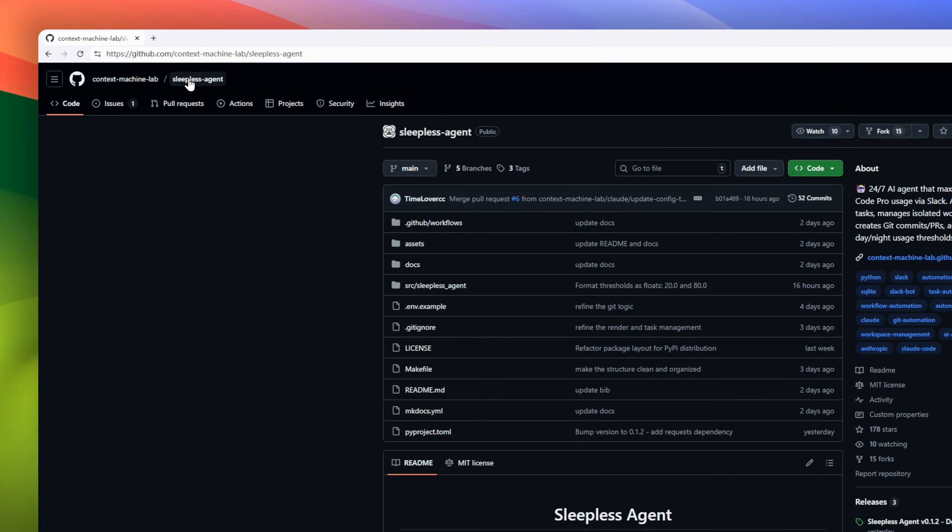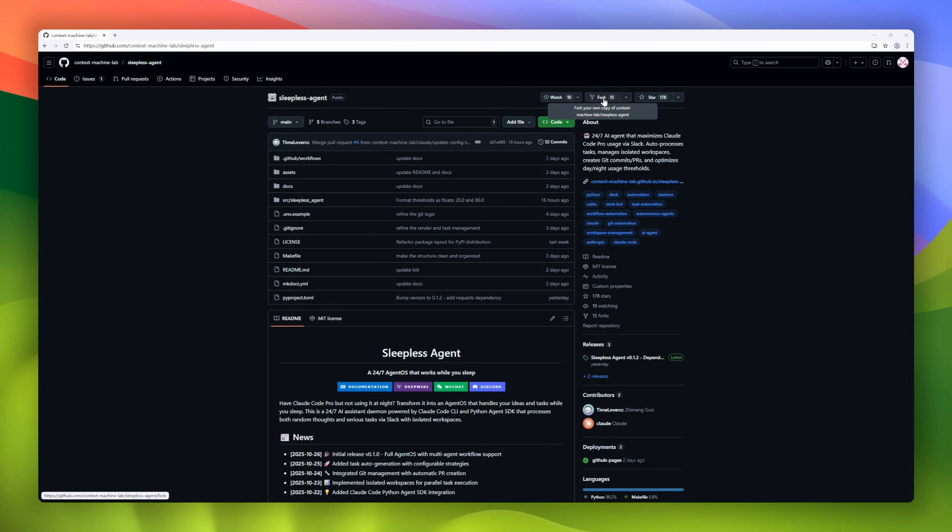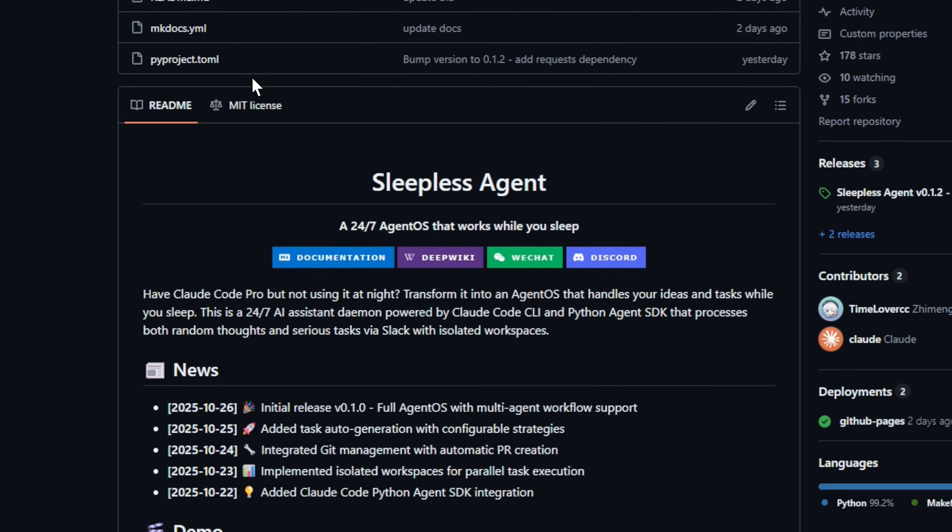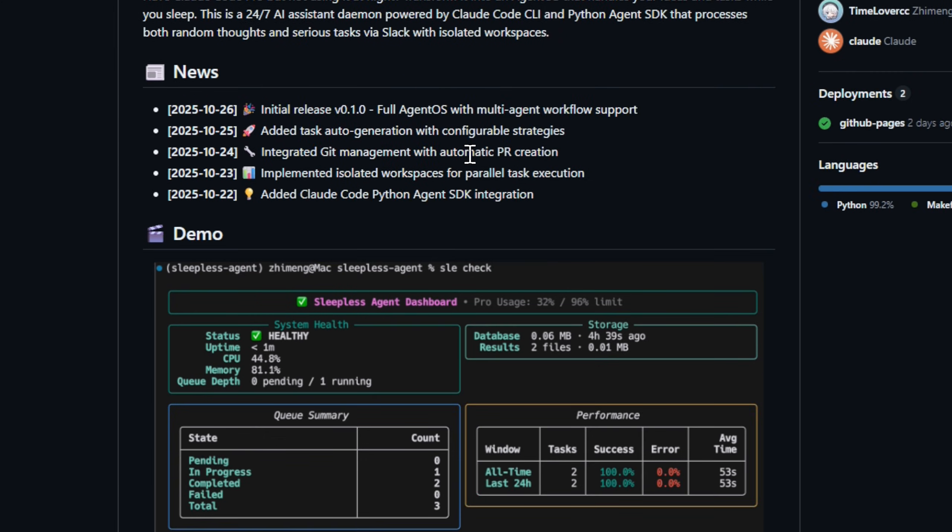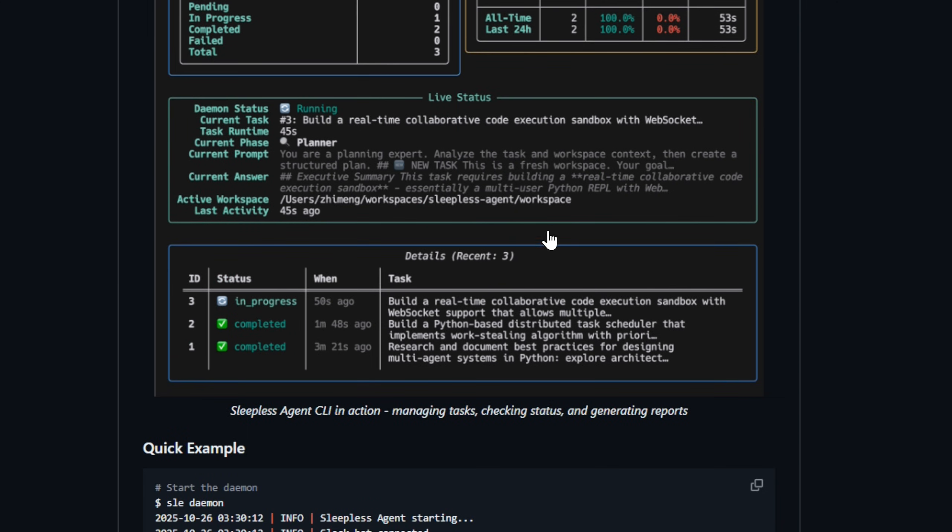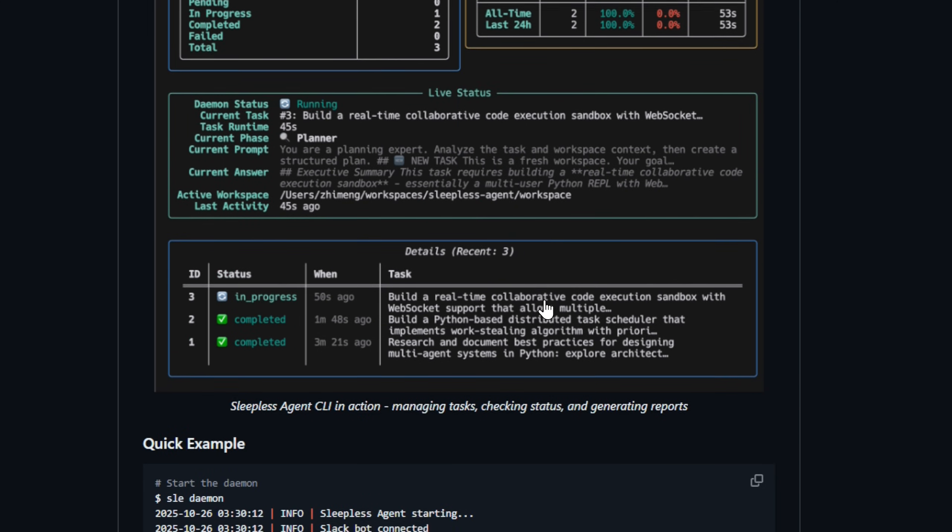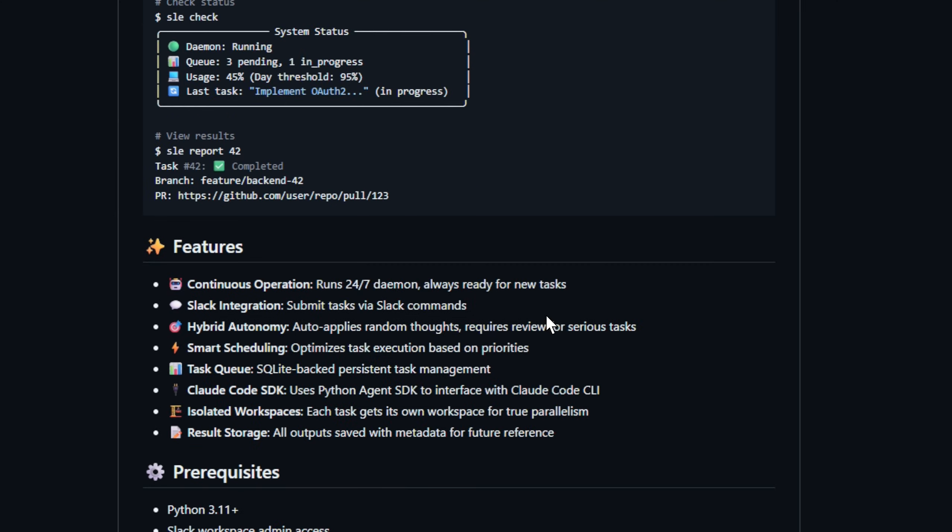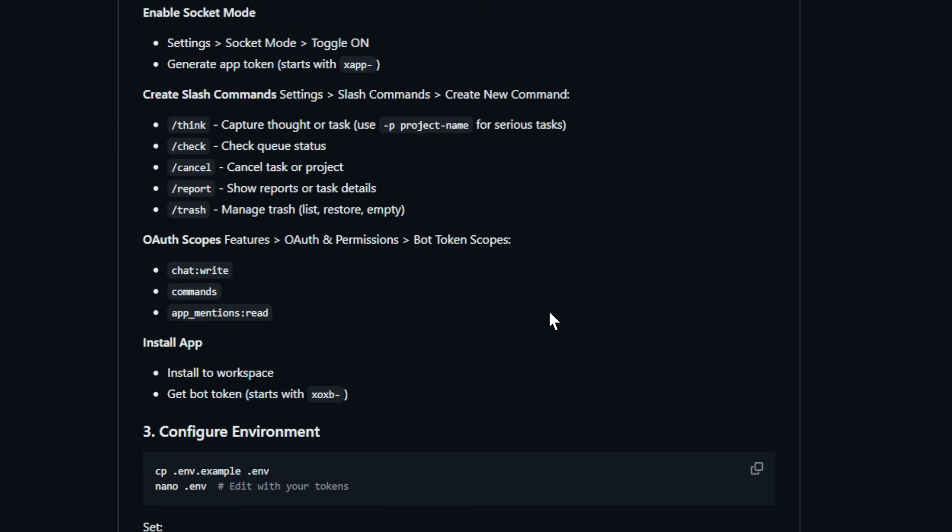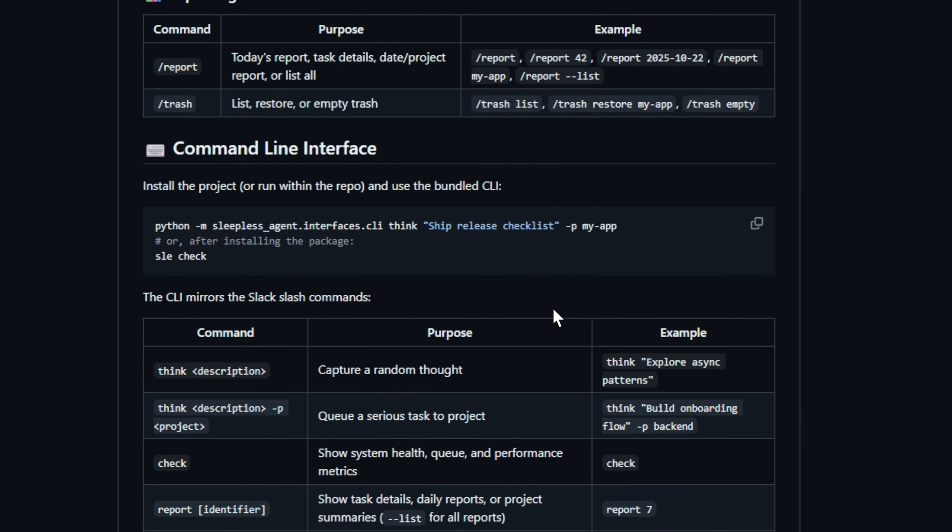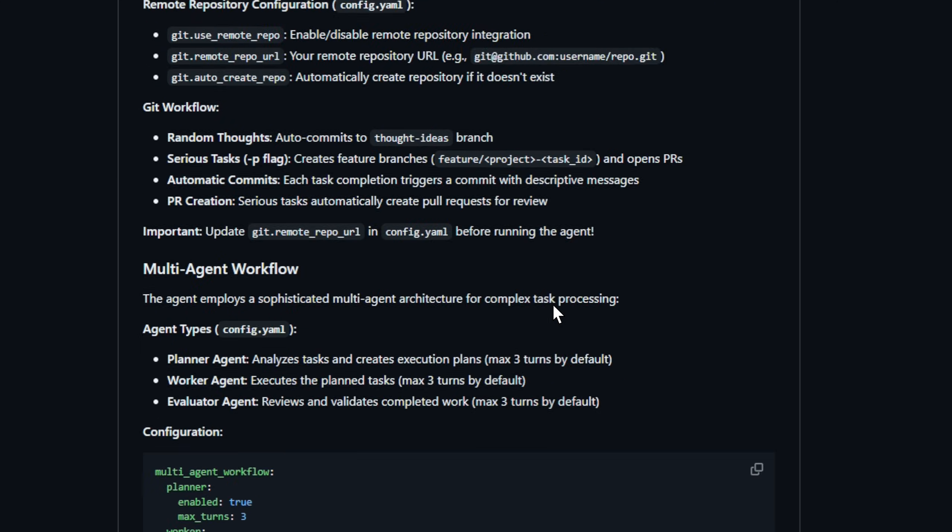Ever wish your AI kept coding while you slept? Meet Sleepless Agent, your 24-7 agent OS that never clocks out. It hooks directly into Cloud Code Pro and Slack, letting you drop in tasks or half-baked ideas. And while you're dreaming, it's out there creating commits, managing workspaces, and filing pull requests. Each task gets its own isolated environment, powered by the Cloud Code CLI and Python Agent SDK.